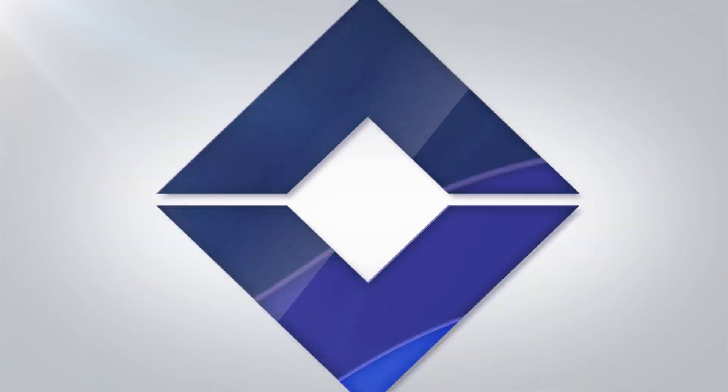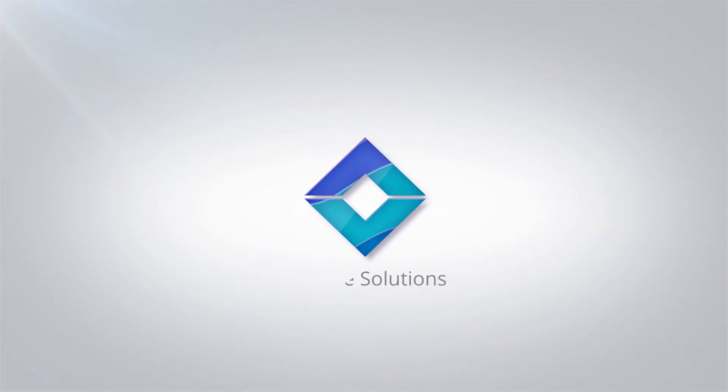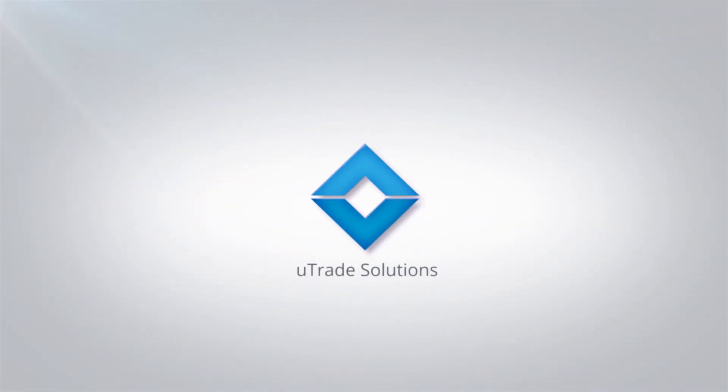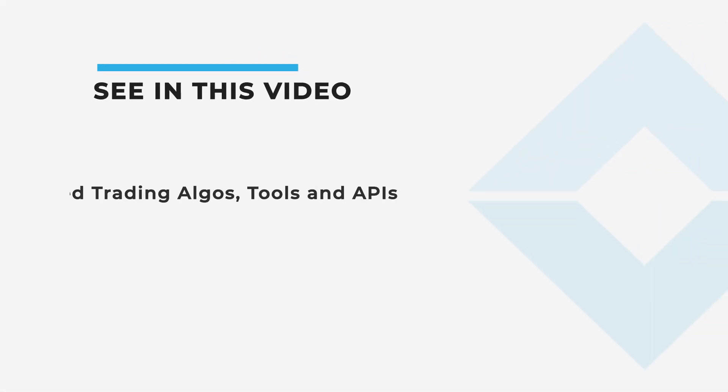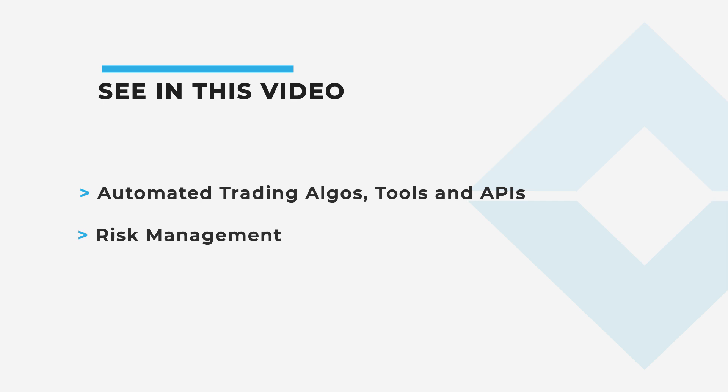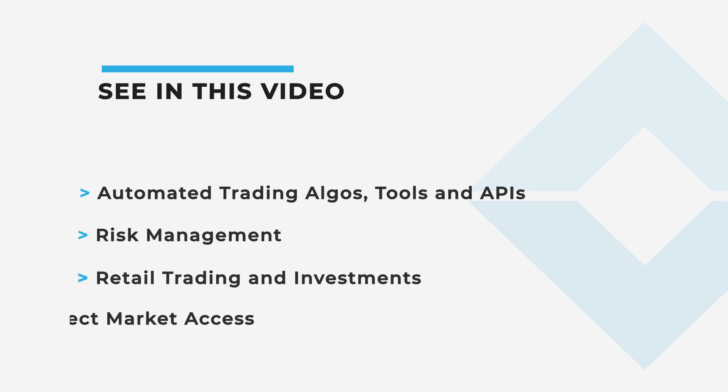Utrade is a leading capital markets technology provider that offers enterprise trading platforms for institutional security firms, retail brokers, stock exchanges, investors, proprietary and algorithmic trading firms.